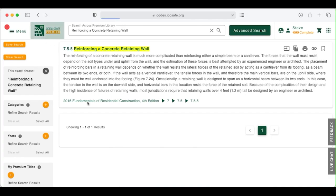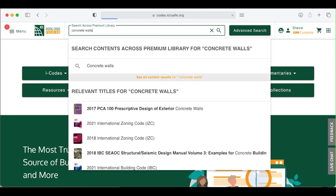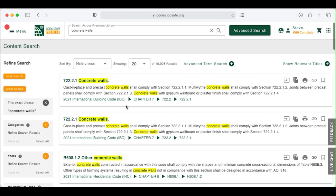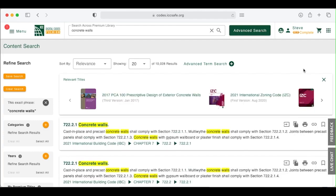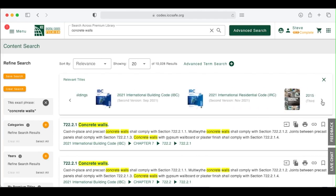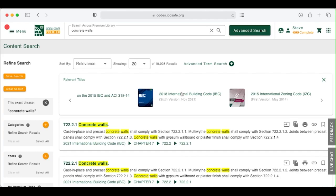Let's go back to a search term. We'll search for concrete walls. Digital Content Premium searches across the entire collection of content and serves up two kinds of results. You can see specific content related to your search term here, and relevant titles that contain material related to your search term here. Click on Relevant Titles to see the titles that correspond to your search term. Digital Codes Premium searches the words in the title of the publication and the table of contents. Scroll across the ribbon of titles to see them all. If one of these titles looks like it has what you need, simply click on the title.